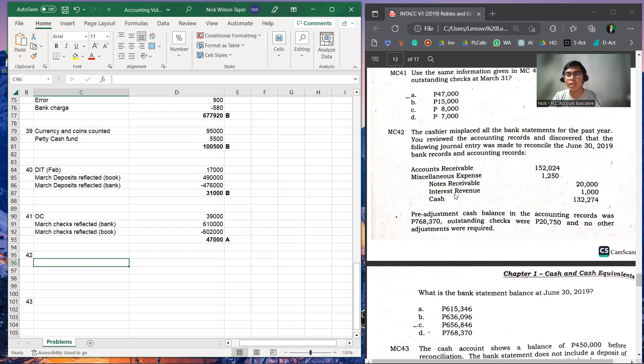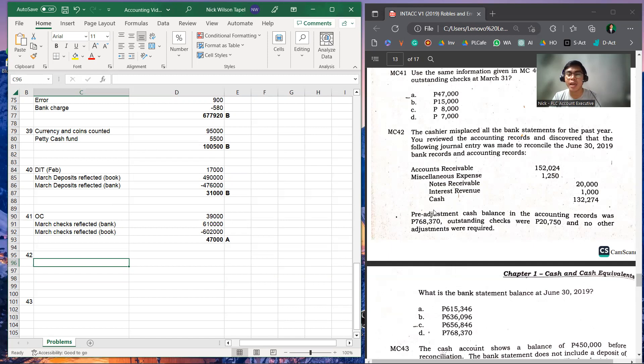Pre-adjustment cash balance in the accounting records was 768,370, and outstanding checks were 20,750, and no other adjustments were required.